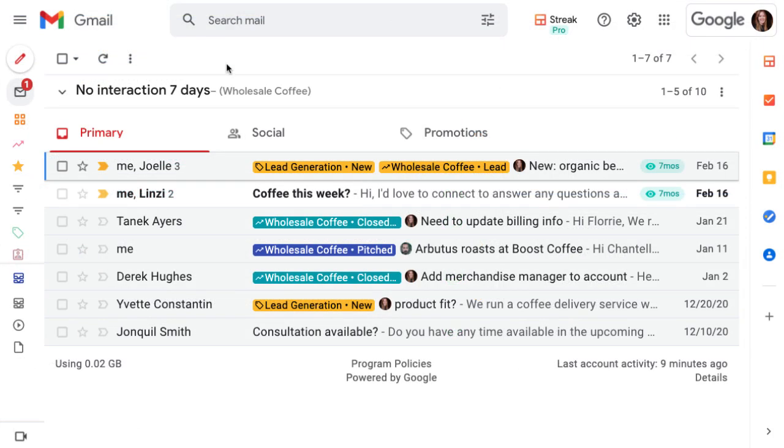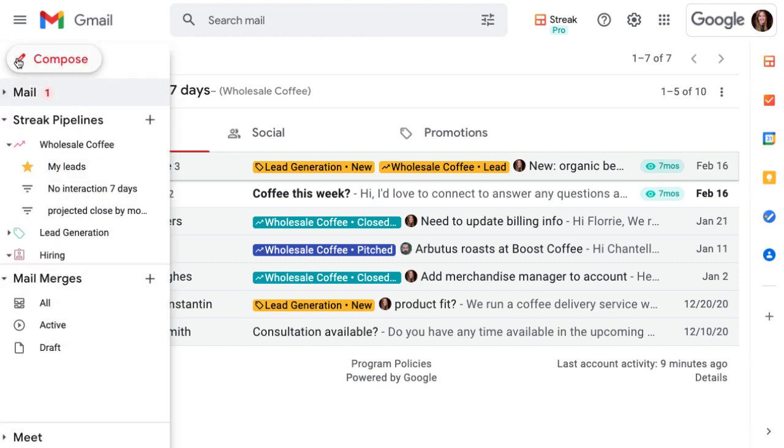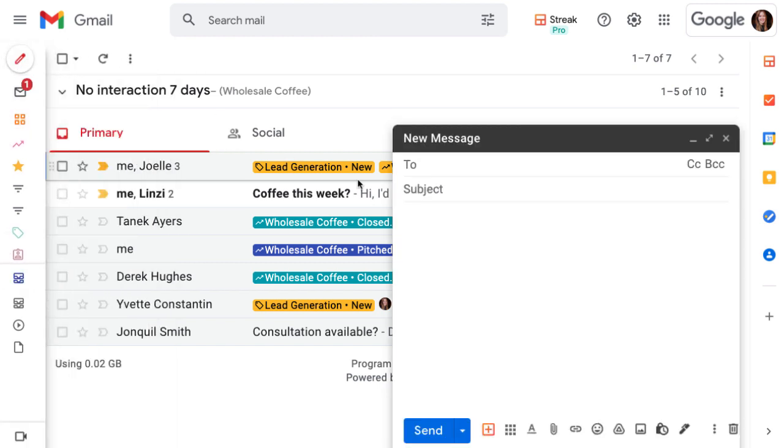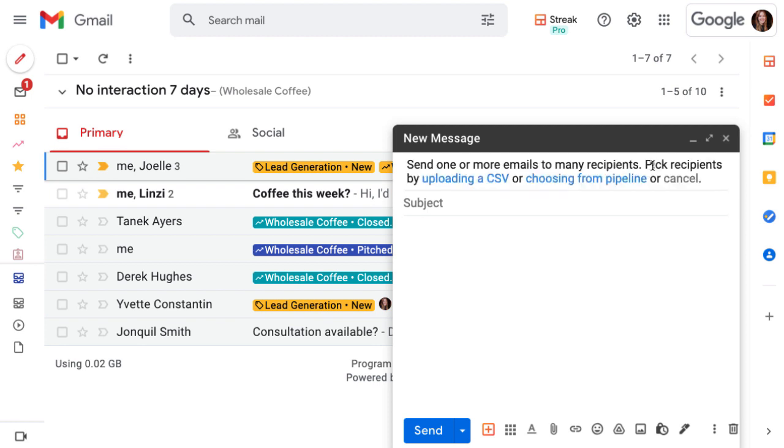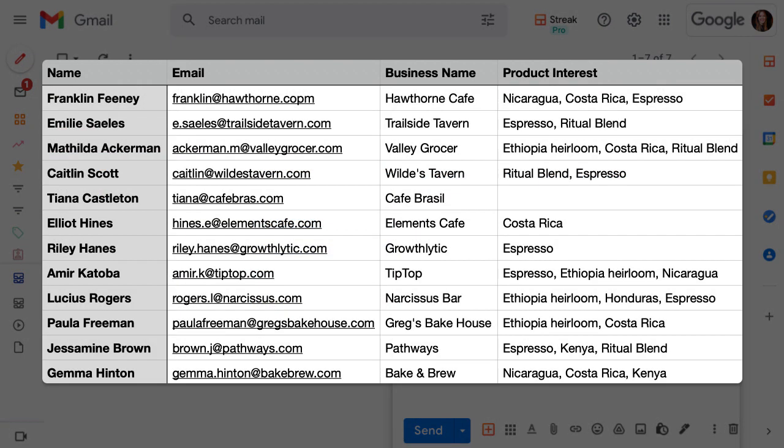In the beginning of this lesson, we also mentioned a couple other ways to start a mail merge and add recipients. Streak allows you to upload a CSV file of recipients if they're not already in your pipelines. To upload a CSV, click the compose icon to write a new email and choose Mail Merge to the right of the To field. Click Upload CSV to select a file.